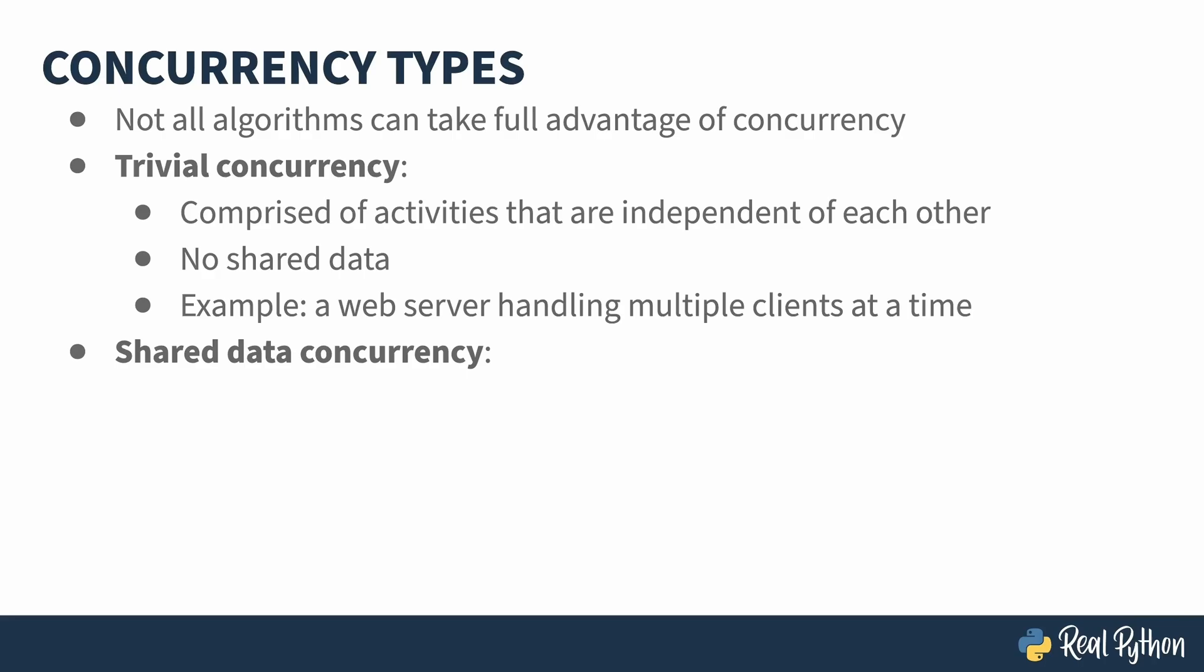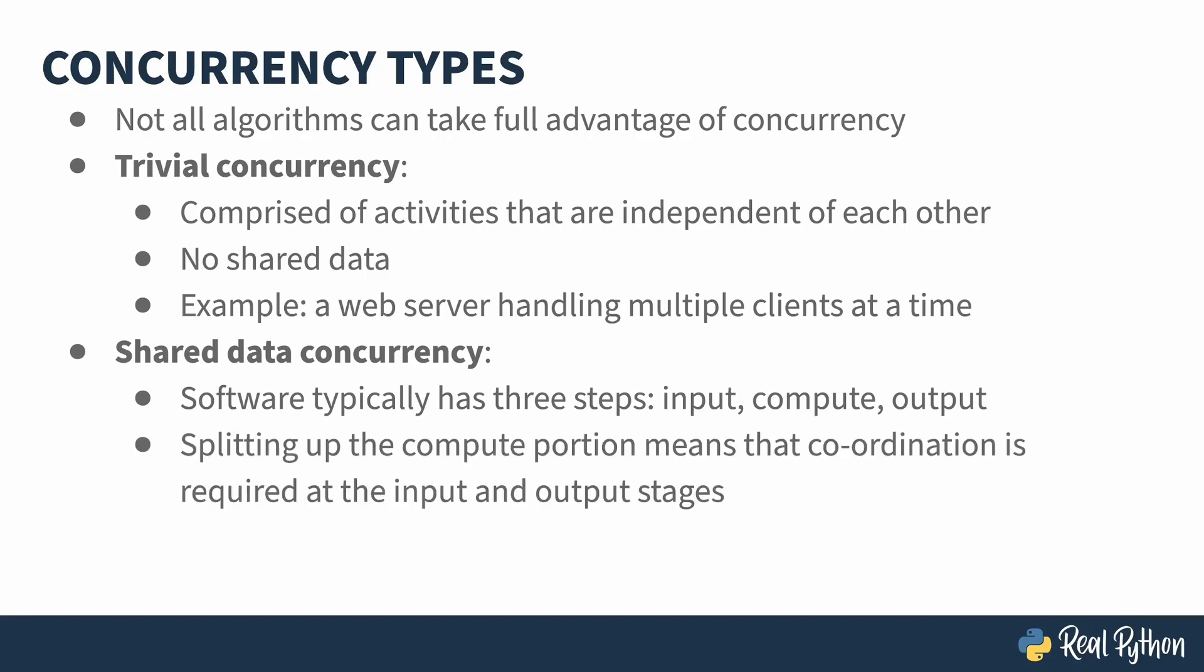In the non-trivial case, you have to share data across your concurrent components. When you're thinking about this situation, it's useful to think of three steps in processing: Input, computing, and output. Concurrency is generally done by splitting up the compute portion, but that may mean that there's coordination necessary for the input and output stages. You may also need coordination amongst the different compute nodes, depending on what kind of algorithm you are running.